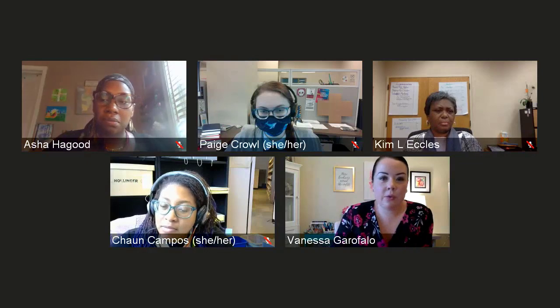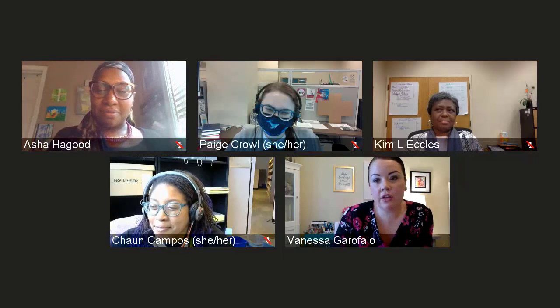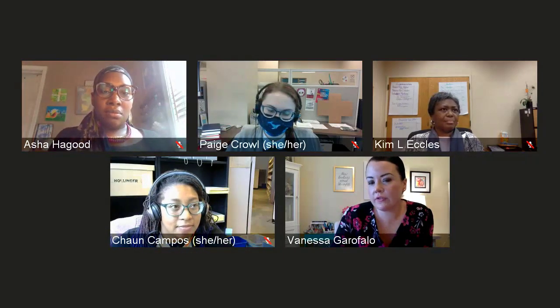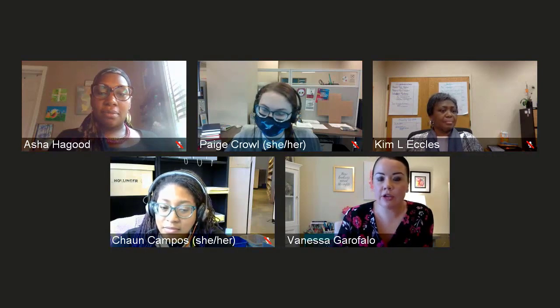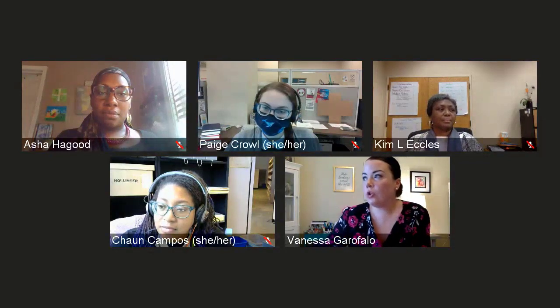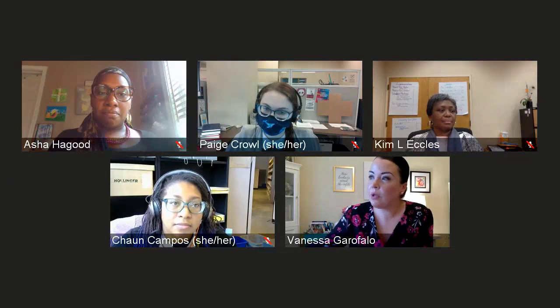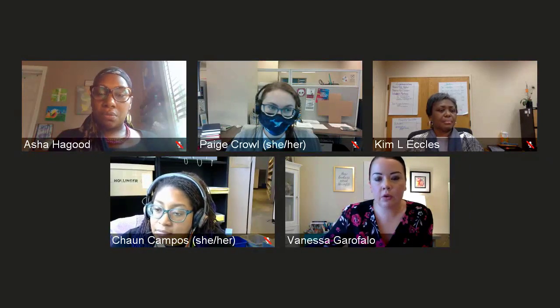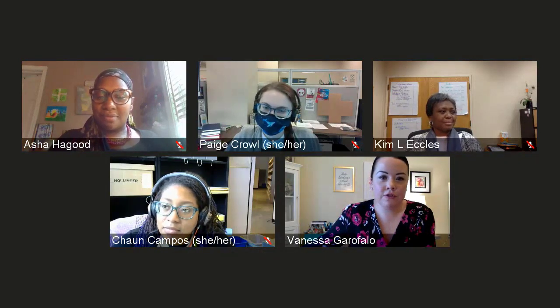Paige shared her information as well, and her conference presentation had great information for better serving neurodivergent students through reference and instruction. Reach out at lspd@georgialibraryassociation.org. On the GLA website, go to 'About,' scroll down, and click on 'Interest Groups.' We meet periodically as a larger membership, and our core group meets more frequently as we develop this webinar. We juggle a lot of things in our libraries, so we can't give a solid date, but sign up with LSPD to get periodic updates.